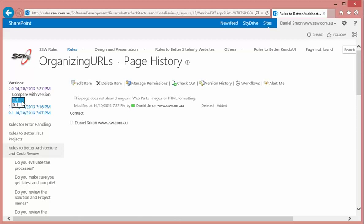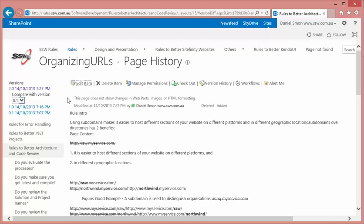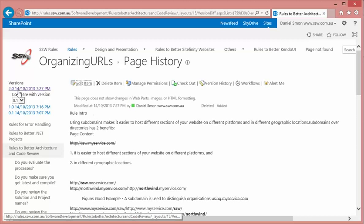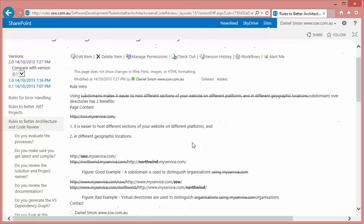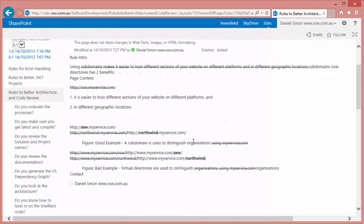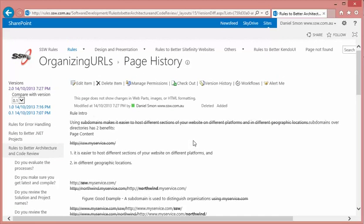So I can change that to compare to version 0.1 and now this version diff page will compare version 2.0 to version 0.1 and show me all the changes and as you can see here some text was removed, some text was added and there are a number of changes there.